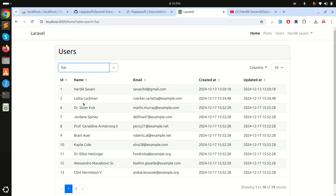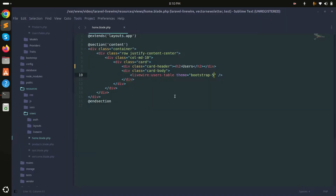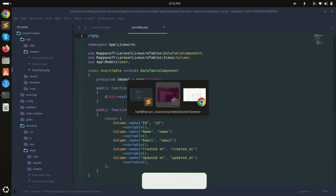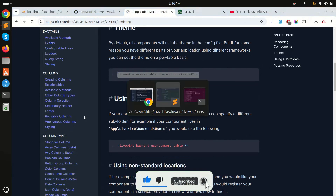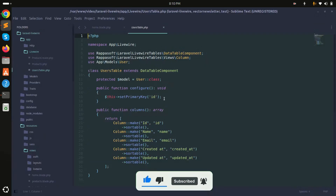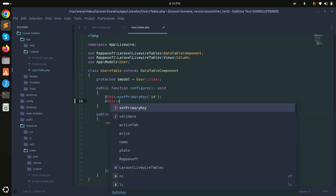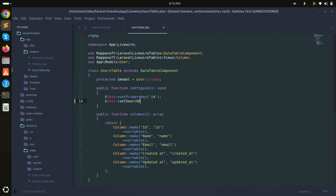If I try searching — for example typing 'hardig' — you can see it does nothing. By default, the search option is not enabled in the generated component. You need to enable it via the documentation.